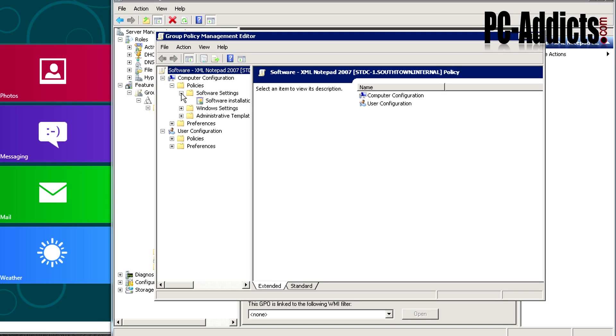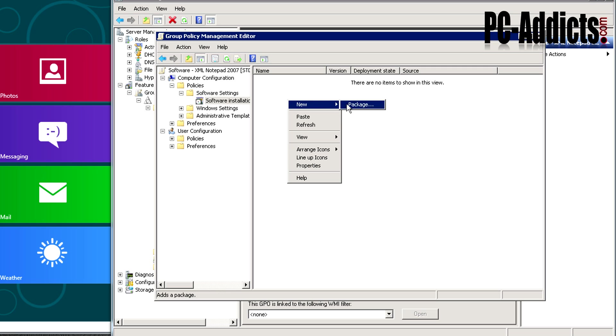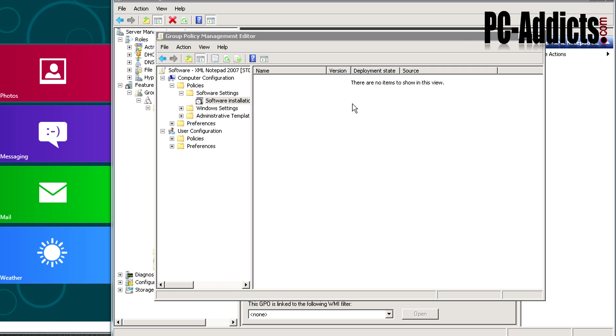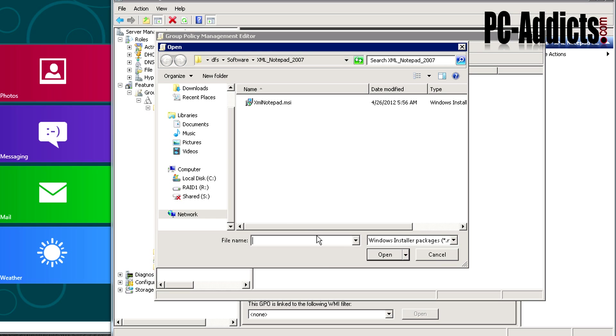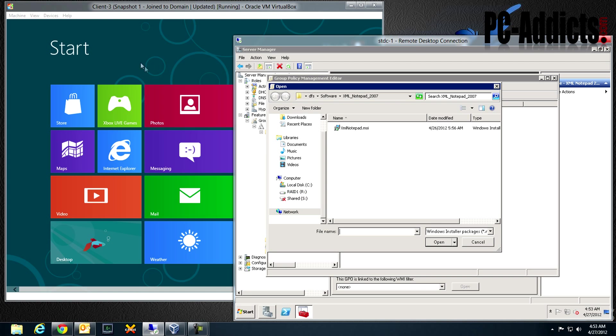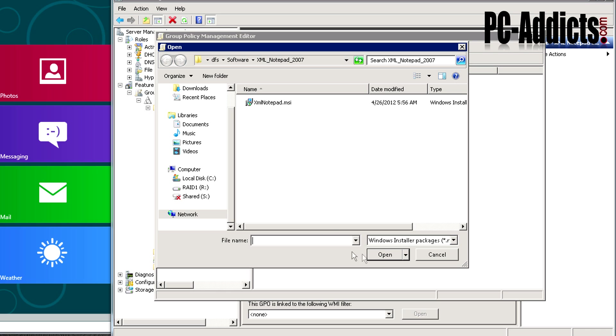Policy software settings, software installation. Right click in the blank area here, new package. As you can see I'm already pointing to that location, but what's important here is you do the UNC path to that location. Because if you just go to C or wherever you put it on the hard drive, when this computer tries to install that application it's going to say wait a minute, I don't have it on my C drive. So you want to make sure you put the UNC path.